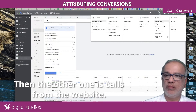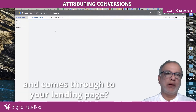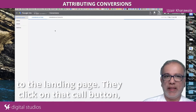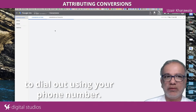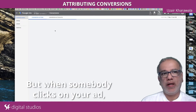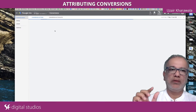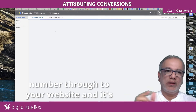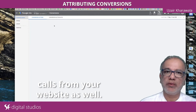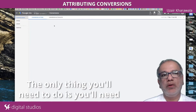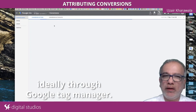The other one is calls from website. What happens when someone clicks on your ad and comes through to your landing page? With call ads, they don't come through to the landing page — they click on that call button and it gives them the prompt to dial out using your phone number. But when somebody clicks on the actual ad and comes through to the website, Google is going to use a Google call forwarding number through to your website and track it. That's how you'll find calls from your website as well. The only thing you'll need to do is set up that call tracking, ideally through Google Tag Manager.